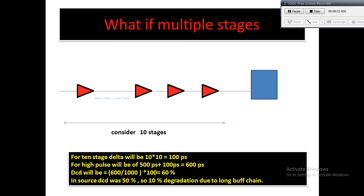The new DCD will be how much? Initially the DCD is 50%, correct, that is 500 divided by 1000 times 100. But now DCD will be 600 divided by 1000 times 100, that is around 60%. You can see in the source DCD was 50%, and by the time it reached to the sink, 10% got degraded. So 10% degradation due to long buffer chain.